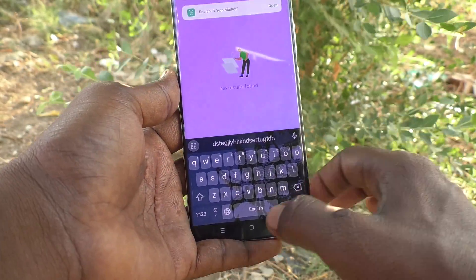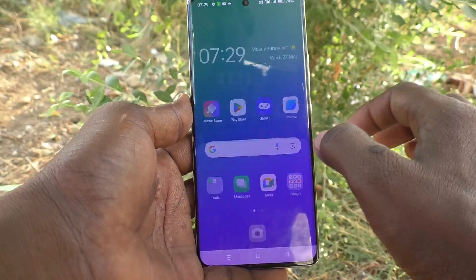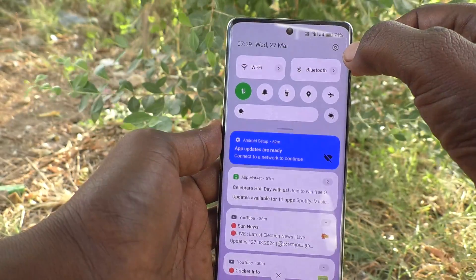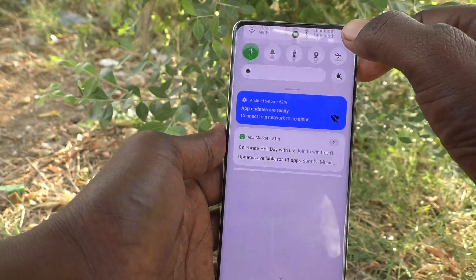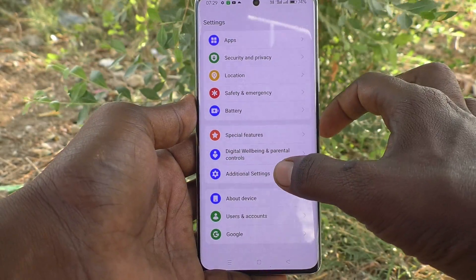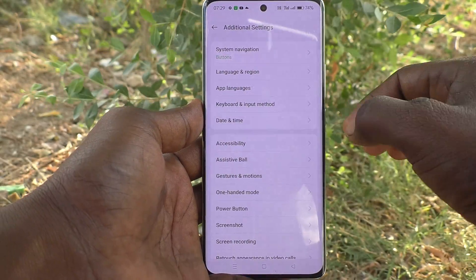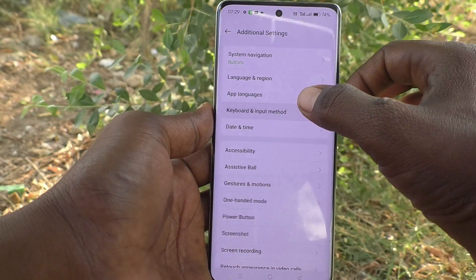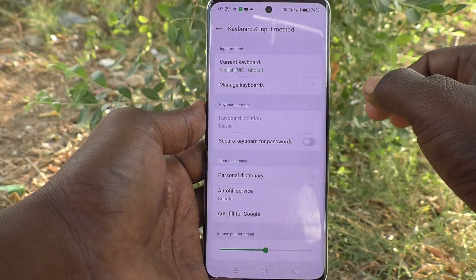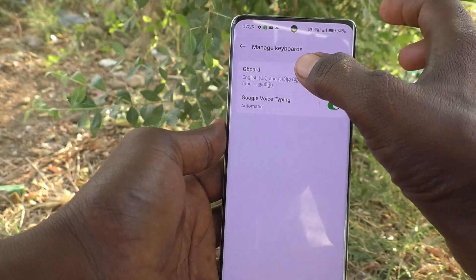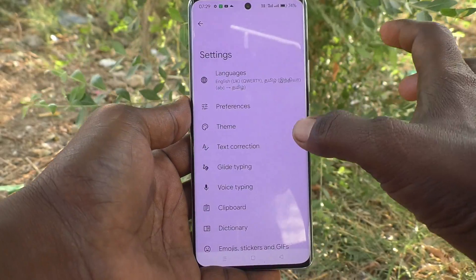If you would like to turn off this keyboard vibration, go to the settings of your phone. Then go to additional settings, then go to keyboard and input method, and here click on manage keyboards and click on Gboard.